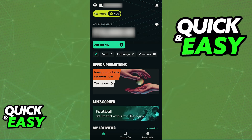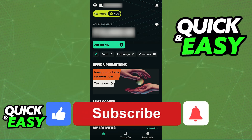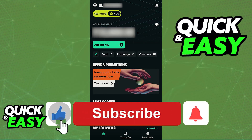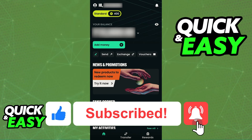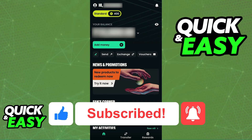You should receive your money in no time. I hope I was able to help you on how to withdraw money from AstroPay to Mobile Money. If this video helped you, please be sure to leave a like and subscribe for more easy tips. Thank you for watching.